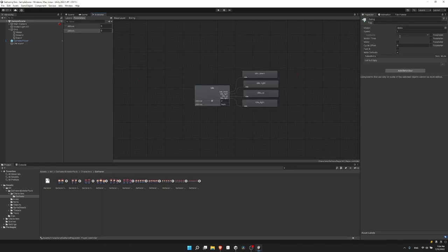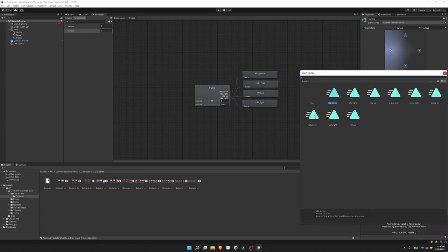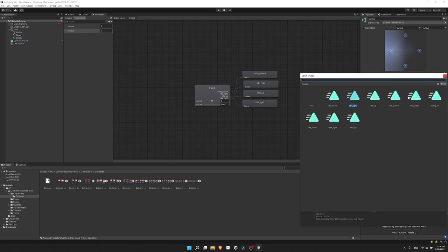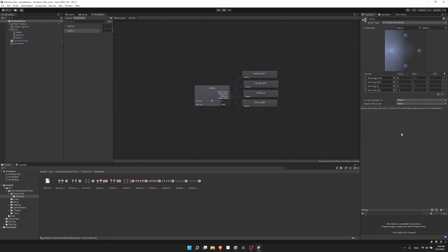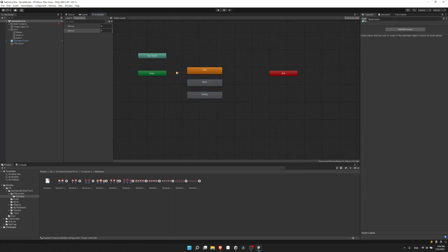Going back out, I'll do the same thing for swing — or any other animations you have, like an attack animation. Clicking on the swing blend tree, I'll rename it to 'swing' and select the animations: swing down, swing right, swing up, and swing right again. And that is basically our animator setup — now we just need code that will actually change between these states.